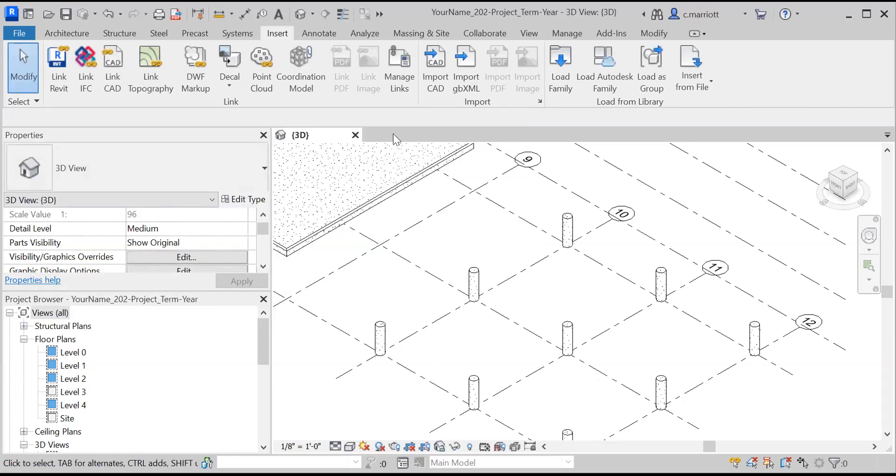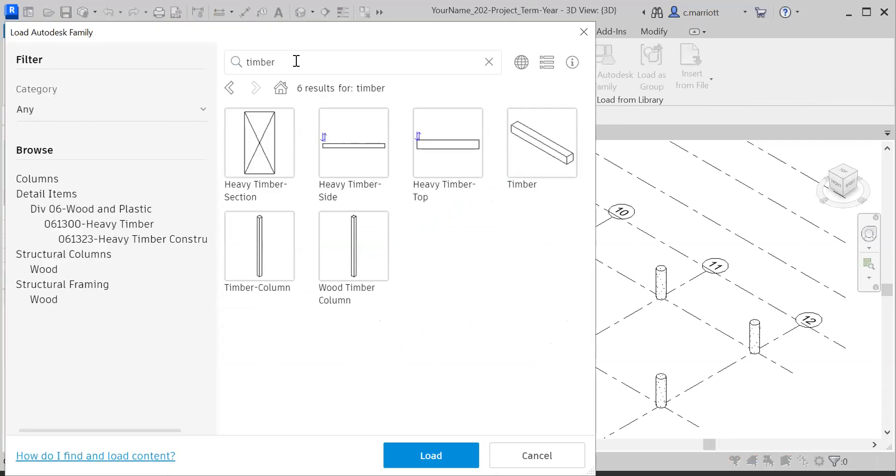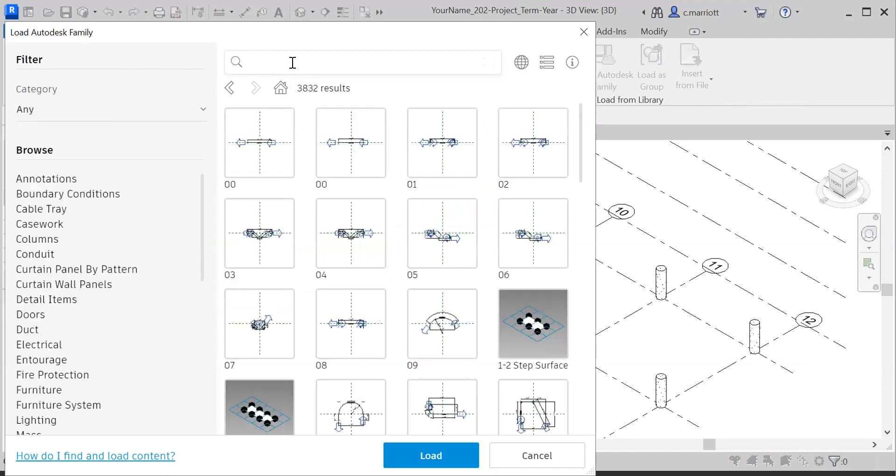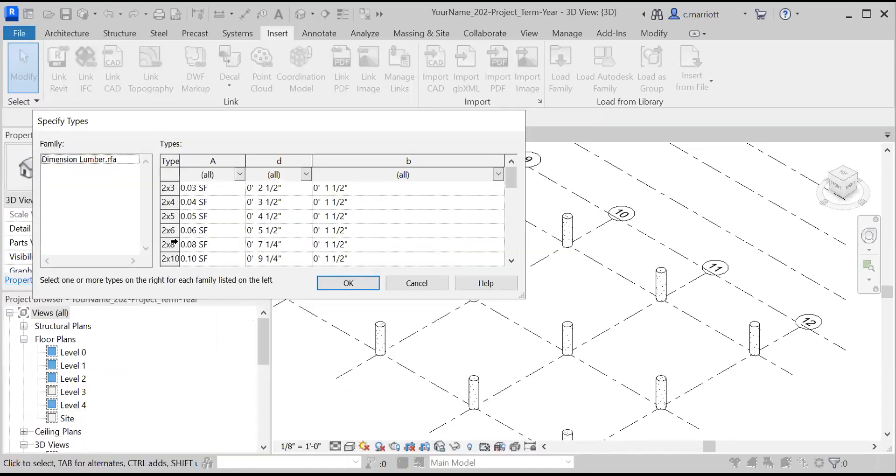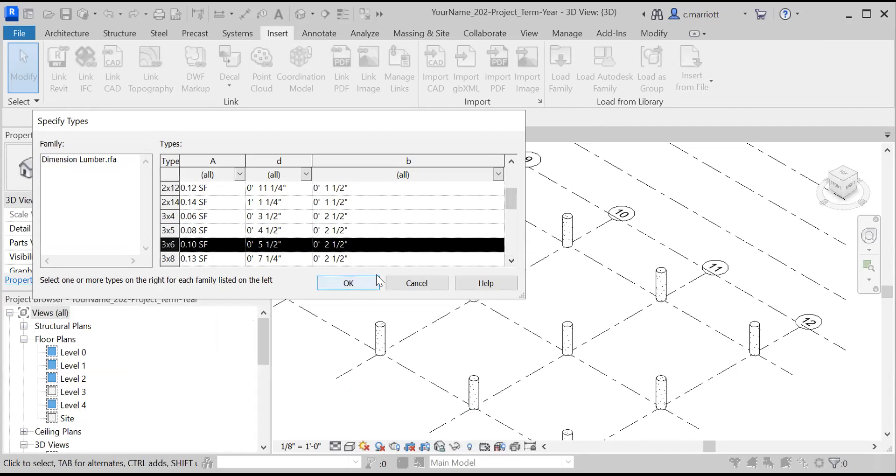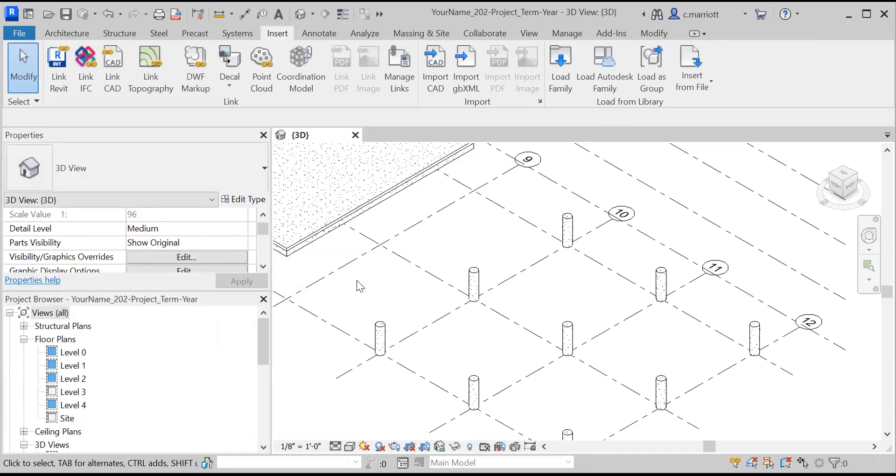Those have been brought all in and I'm going to actually bring in one more item from the Autodesk library. I'll type in the dimension lumber and click on that and load. This time I'm looking for a three by six. I hadn't brought that in before. That's going to be the decking that we use for this part of the project.